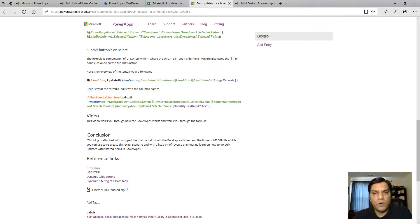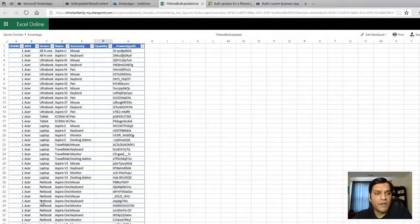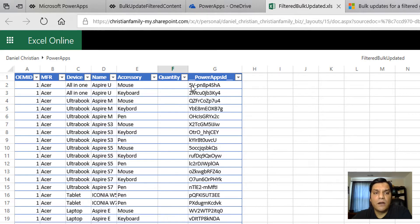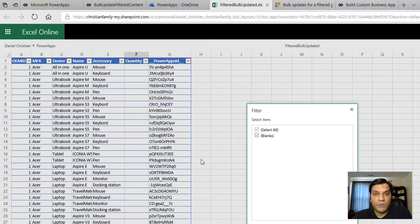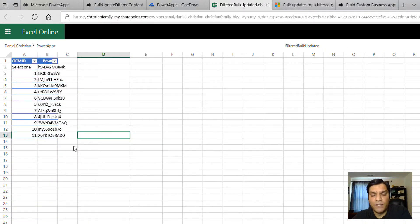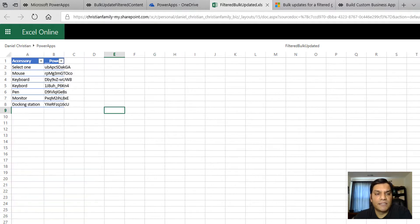Before I demo the app, let me show you the data connected to it. I created a simple Excel spreadsheet uploaded to my OneDrive. It has a few sheets - the first one is where I'll make the bulk update. There's a quantity column and right now everything is blank - that's what I'm going to demonstrate updating. The other sheets contain OEM IDs, manufacturer, device name, and accessory information used for filtering.